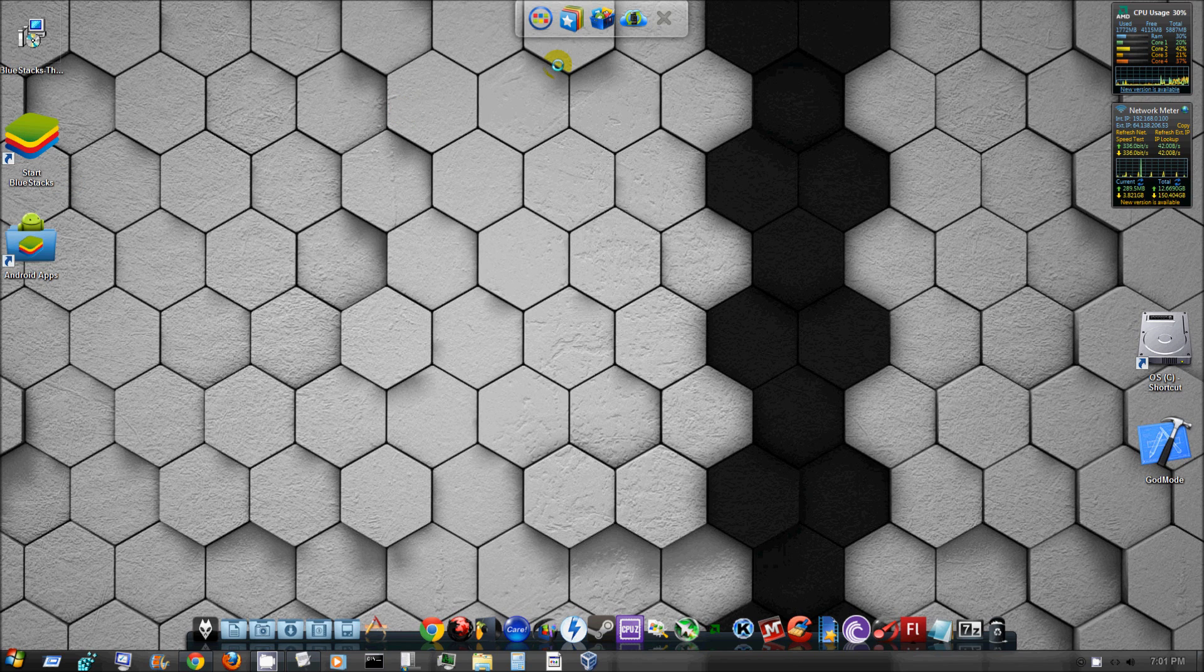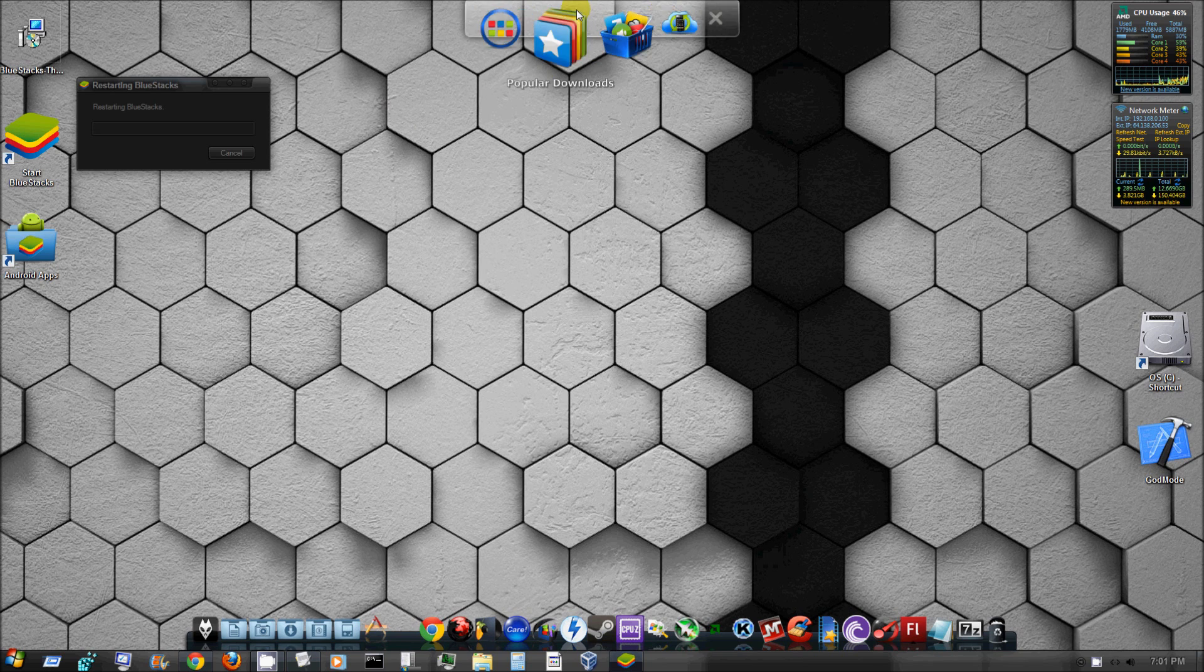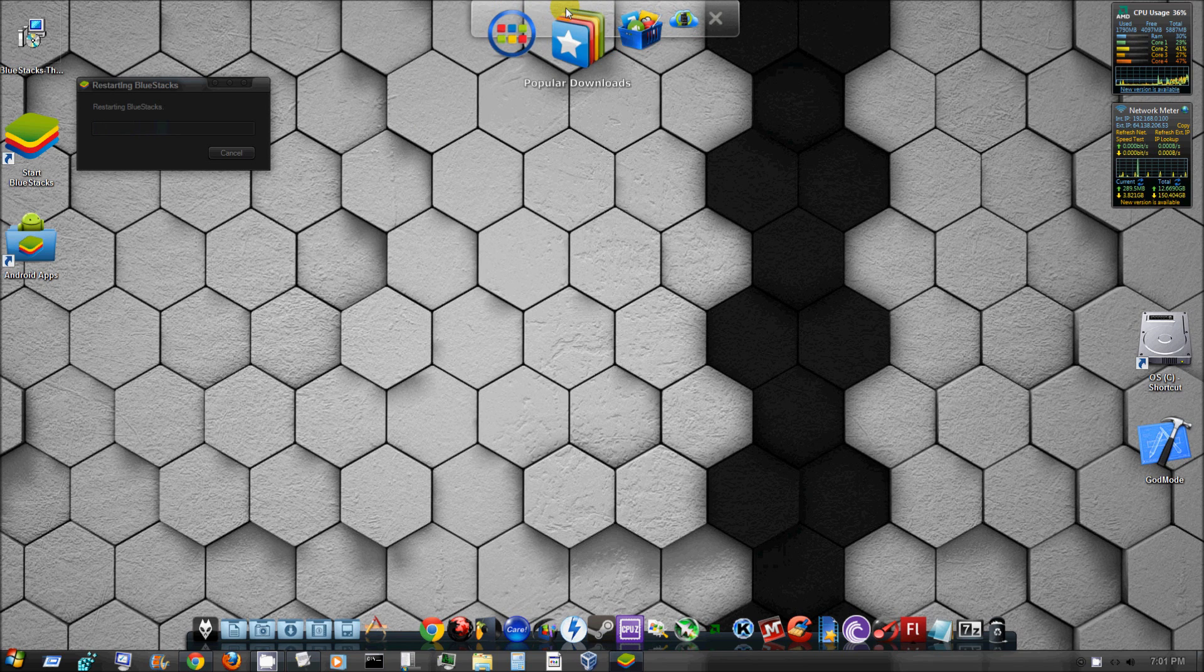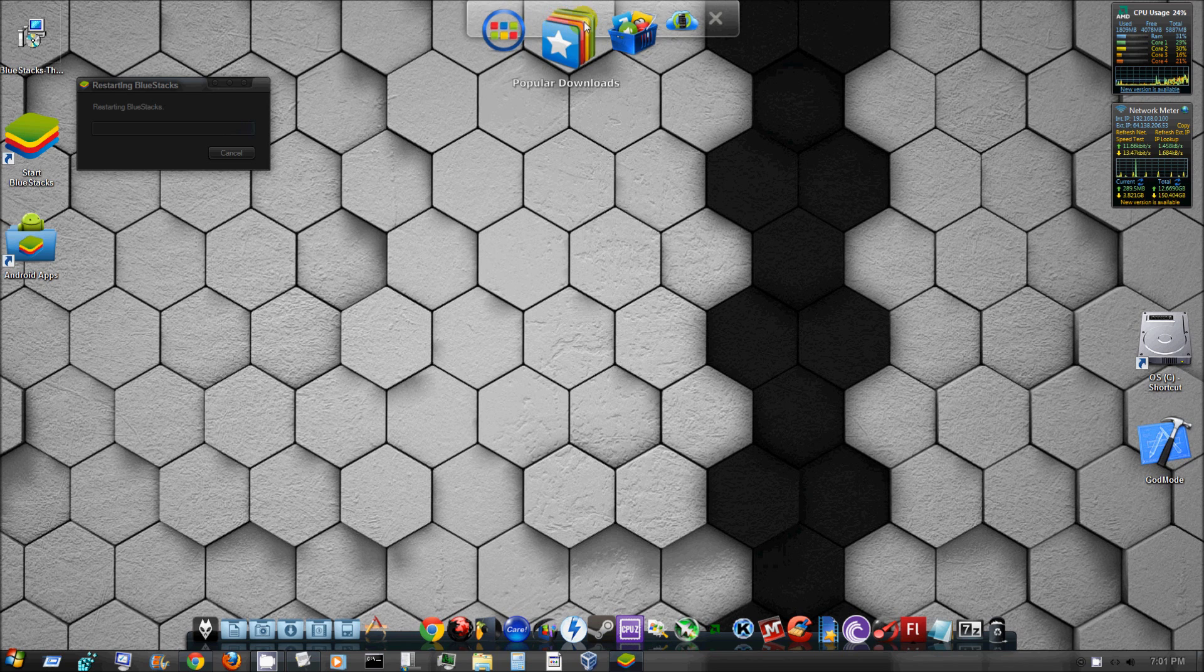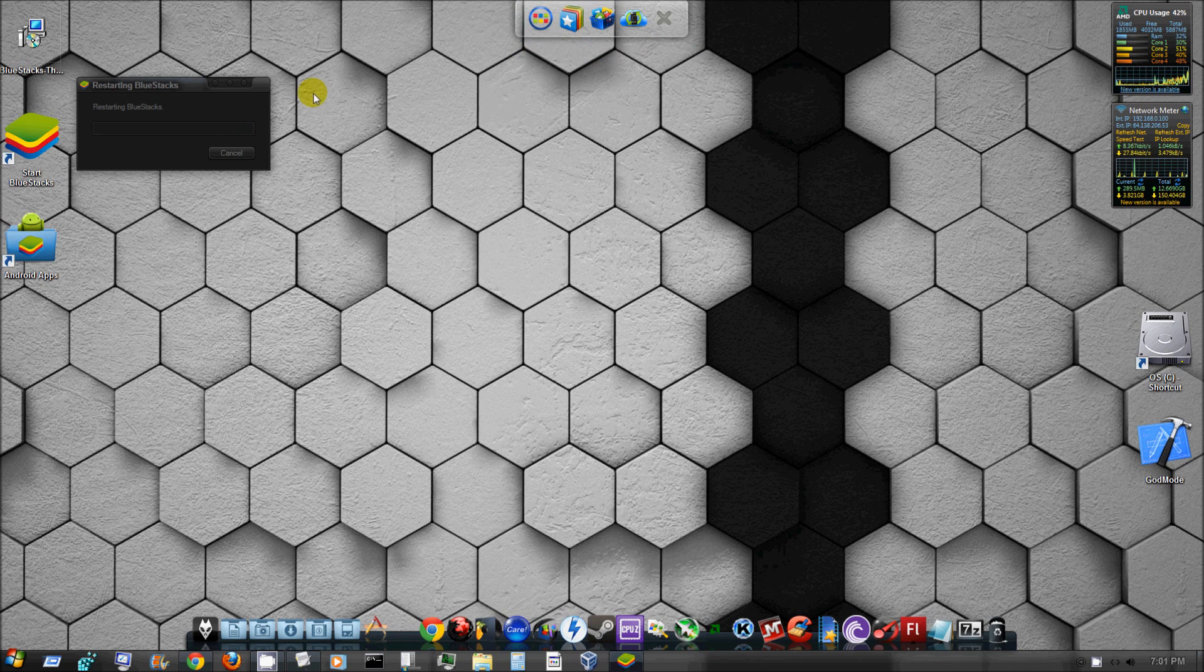Now when you open it up, it's going to throw up this little taskbar thing right here. I have no idea what this is for, apparently this is just for your apps, popular downloads, app stores, whatnot.